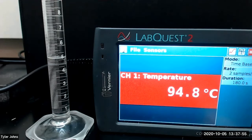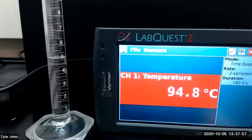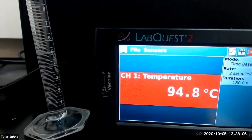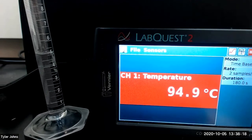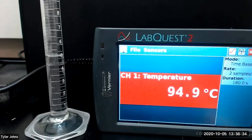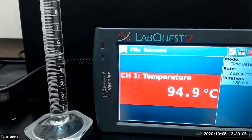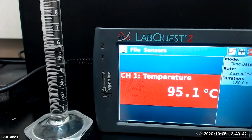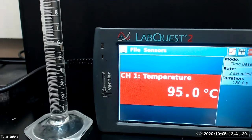We've collected five milliliters of distillate, so we'll now collect three to four drops in our GC vial.